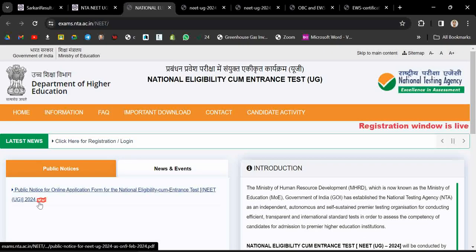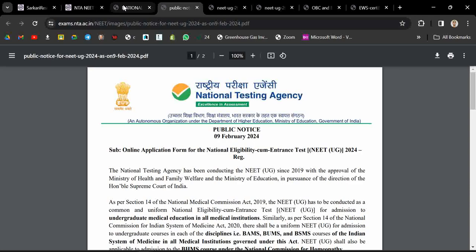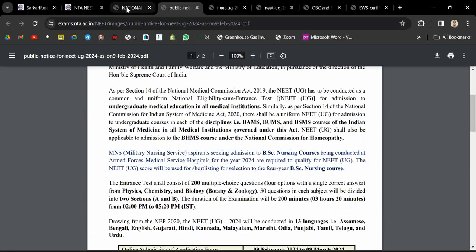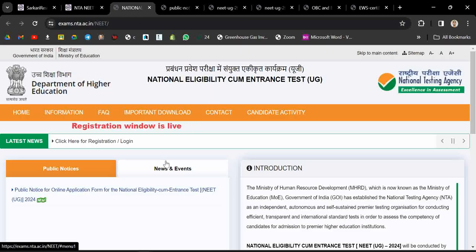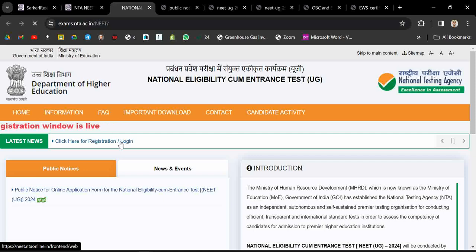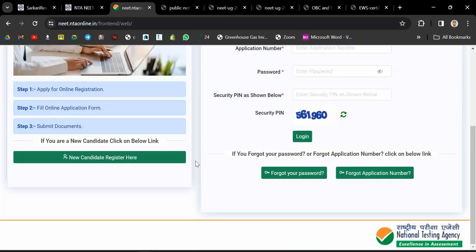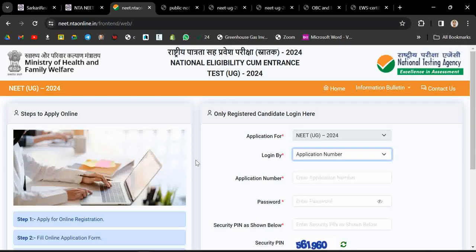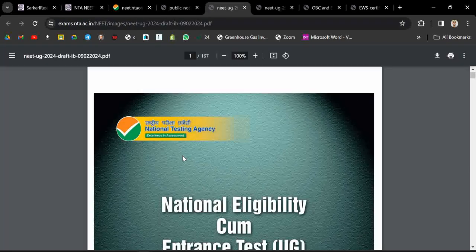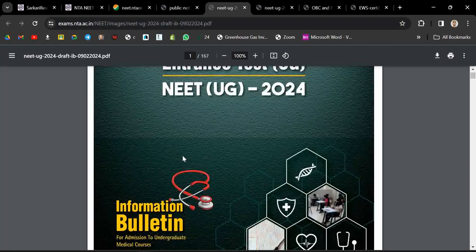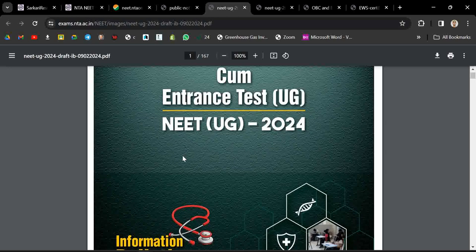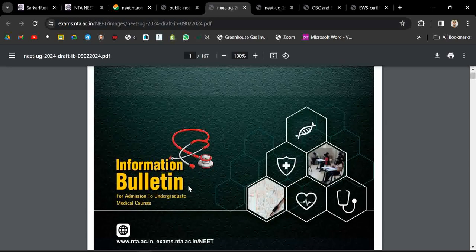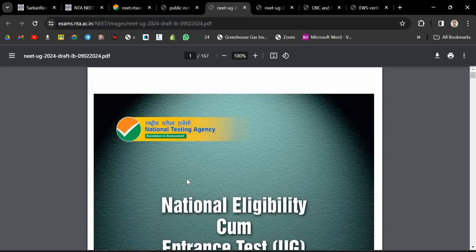For 2024, the application forms are being accepted. The notice came on 9th of February. I'm mainly going to talk about the EWS certificate, the guidelines, and how you will get the EWS reservation benefit. This is the information bulletin released by the NTA, consisting of around 167 pages.